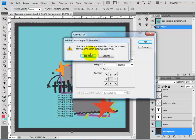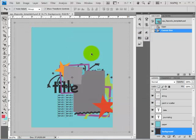It's going to come up with a warning telling you that some of what you can see is going to get clipped because you're moving to a smaller size. That's OK, just click Proceed.